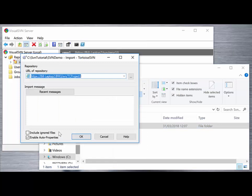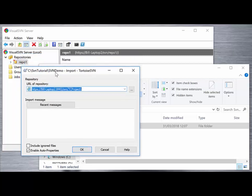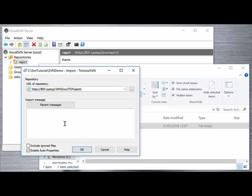The import dialog gives us a couple of fields that we need to complete. One is the URL of the repository, so that's the URL that we see over on our SVN server for that particular repo. We also have an import message that we can add to this initial import of the files.